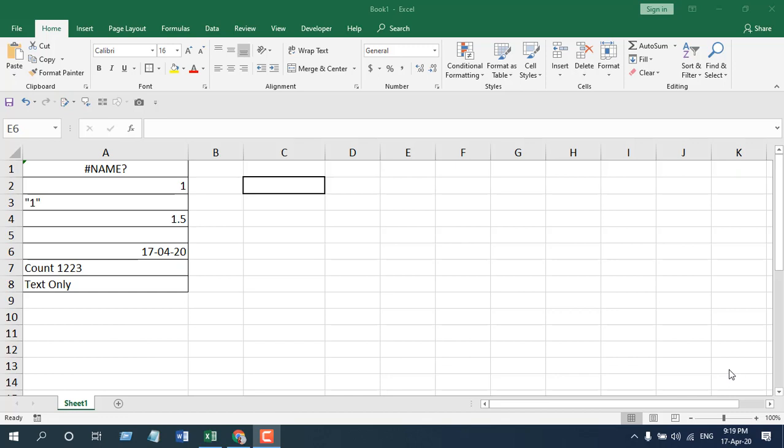I'm going to talk about the parameters, how you should use it, and what the main concepts of the COUNTA function are. Let's get started.